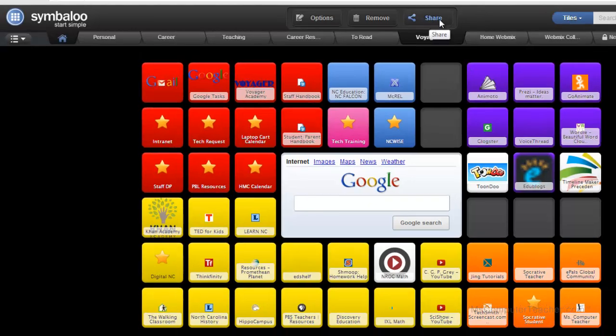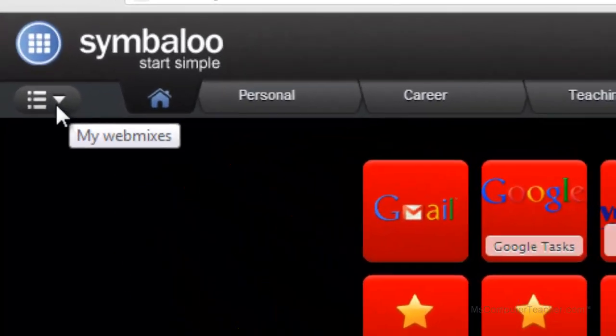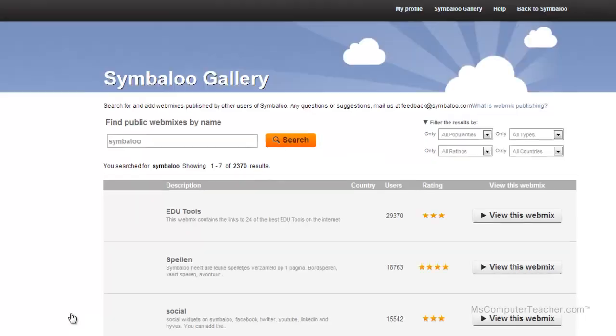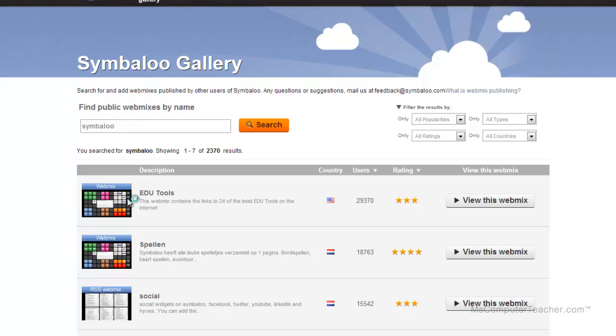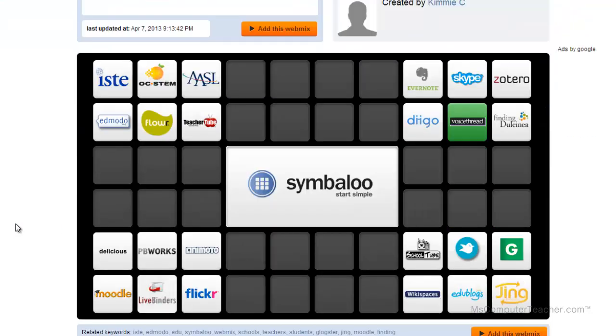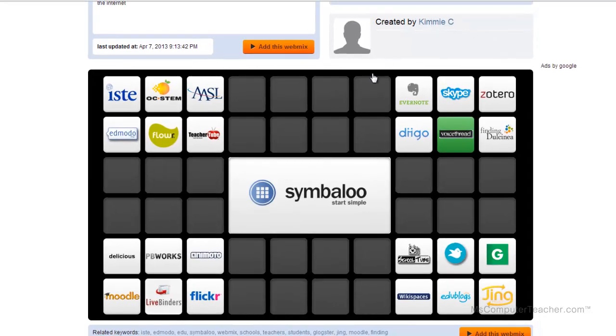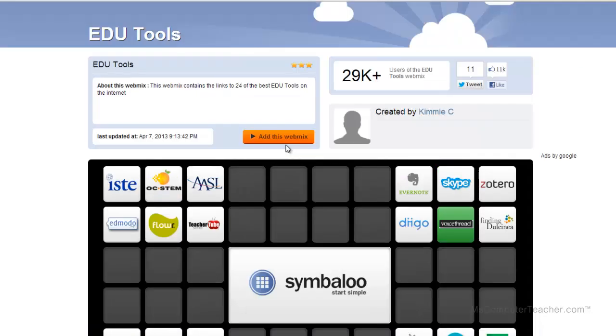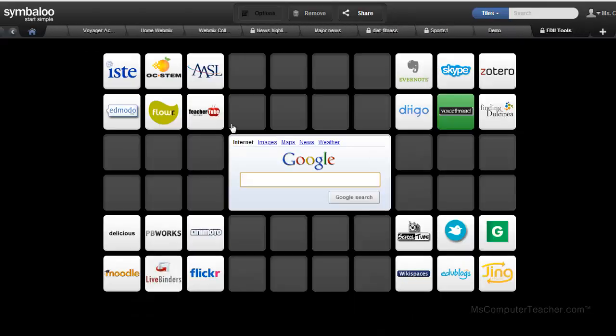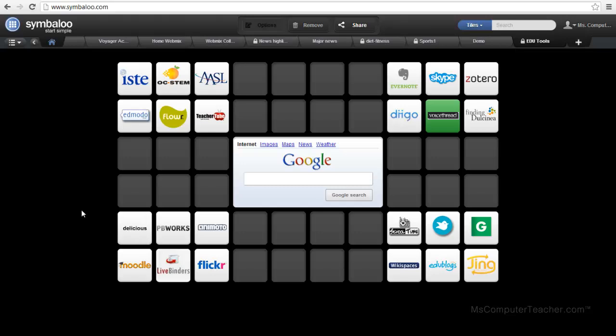Okay, let's do one other thing. Let's actually search for a webmix. So I'm going to come and click the down arrow here and go to gallery. And there's that EDU tools I was talking about. So I can choose view this webmix. And see some of the tools that have been put together for me by Kemi C. So if I like what I see, I can choose add this webmix. And it is now added on my Symbaloo account. And notice I can scroll here at the top.